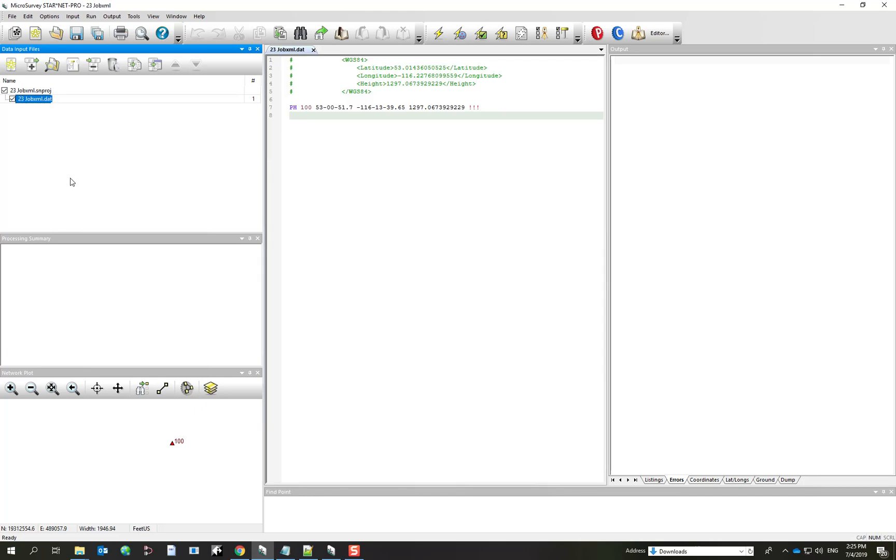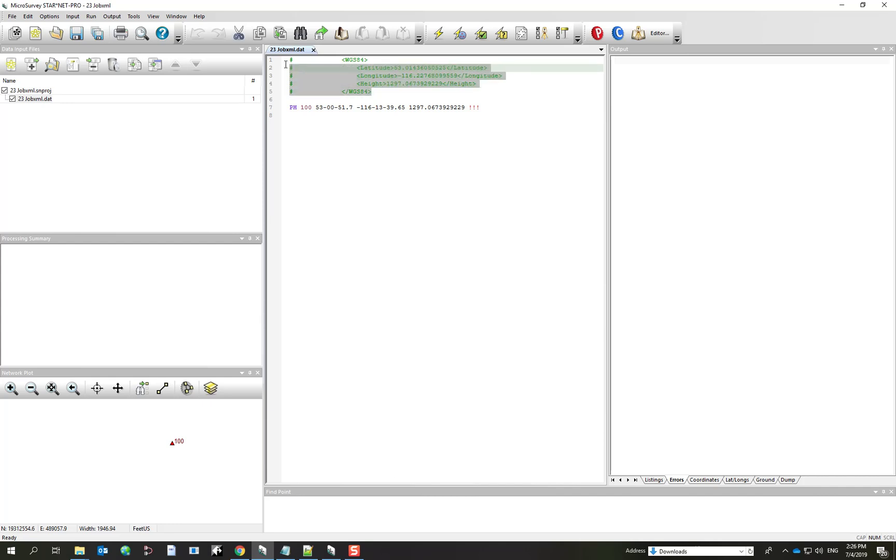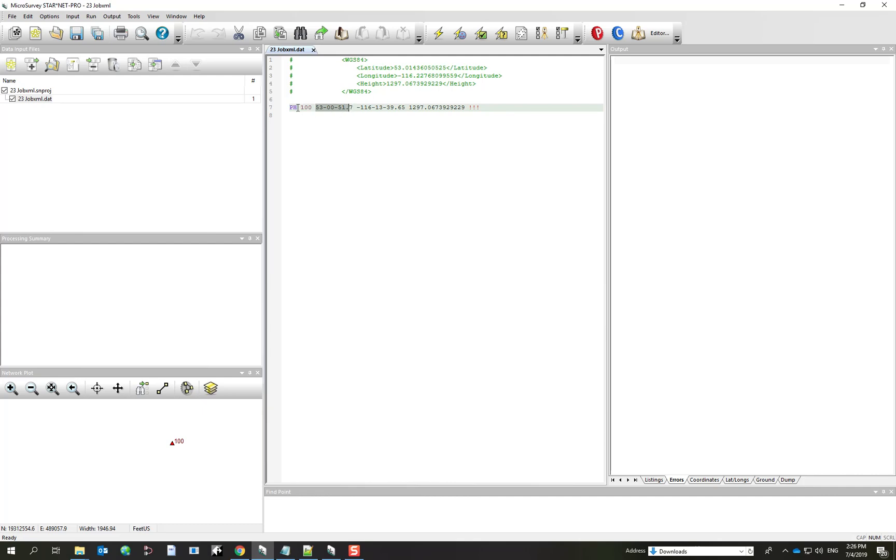So, if I double click on the first data file, what you'll find is I've had to give Starnet a known position so that it can compute this whole RTK and Traverse data. And I actually copied it out of the Job.xml file where the latitude and longitude of one of the stations was listed. So I've written it as a pH record, and so that means it's the latitude and longitude and ellipsoidal height. That's what the H means. And I've held them as fixed.